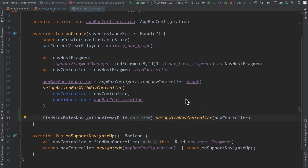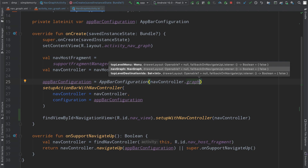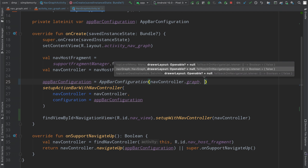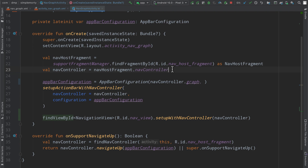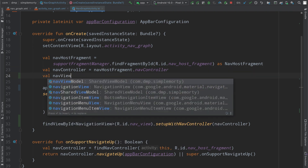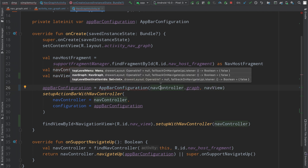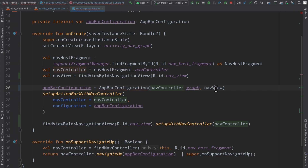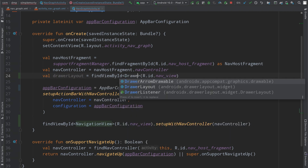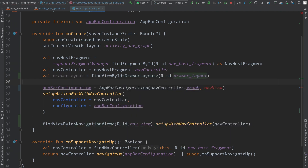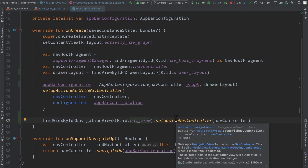We import the navigation view and set it up with the controller. The app bar configuration has another parameter that accepts the nav view, which we set accordingly. Then we set the drawer layout — that's the root — inside of there as well.